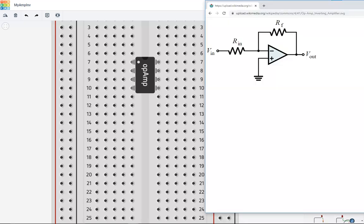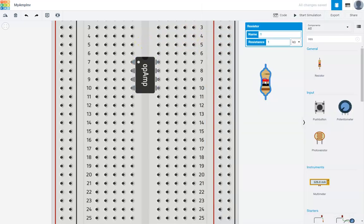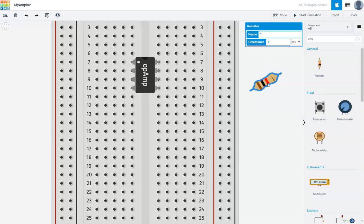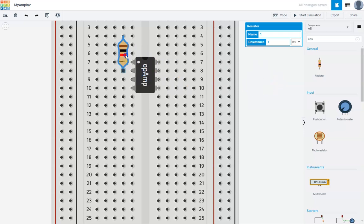Let's create a gain of 10. I'll choose a 1 kilo ohm resistor for the input. If I want a gain of 10, that means the feedback resistor is 10 kilo ohms. Here's a 1 kilo ohm resistor by default. This goes on the input side. Let's bring this to the input side. I'm going to put it right here for now.